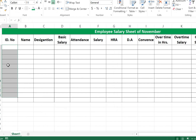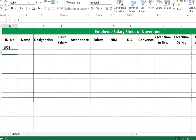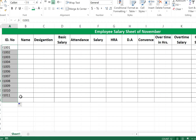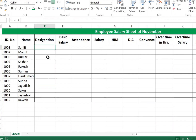Now type the ID numbers in the ID column. Enter 'I1001' for the first employee, then use auto-fill: go to the cell, click the plus icon, press the mouse left button, and drag to fill the other cells.